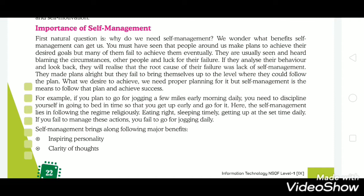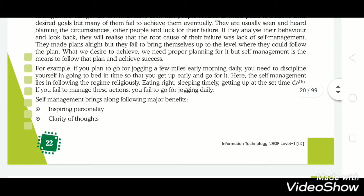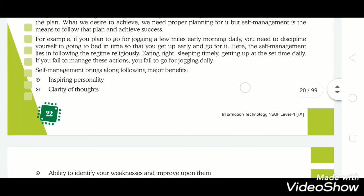Hence, self-management is important for every person who wants to do any work on time. Self-management brings along the following major benefits. The first benefit is an inspiring personality — it helps to improve your overall personality.